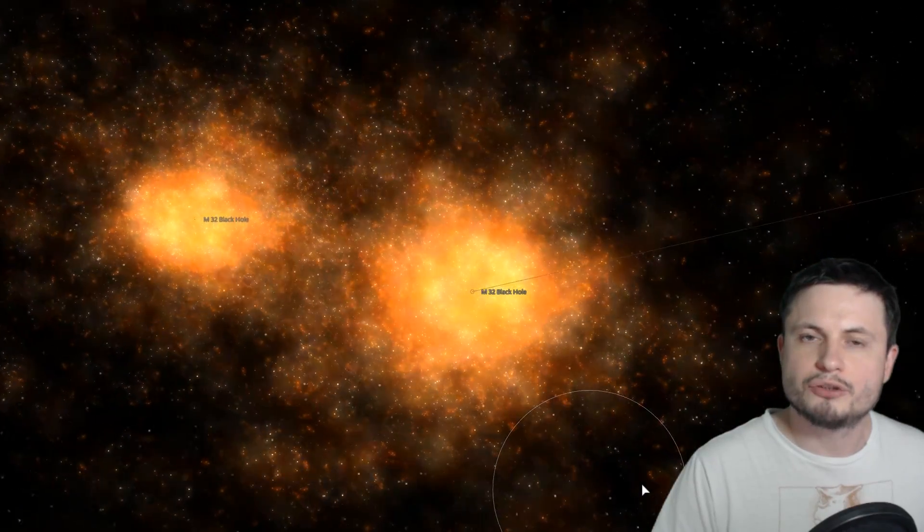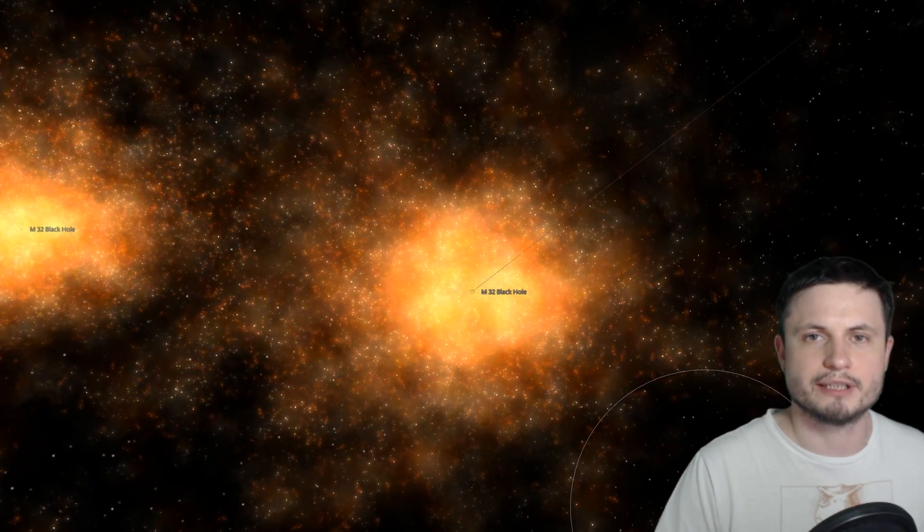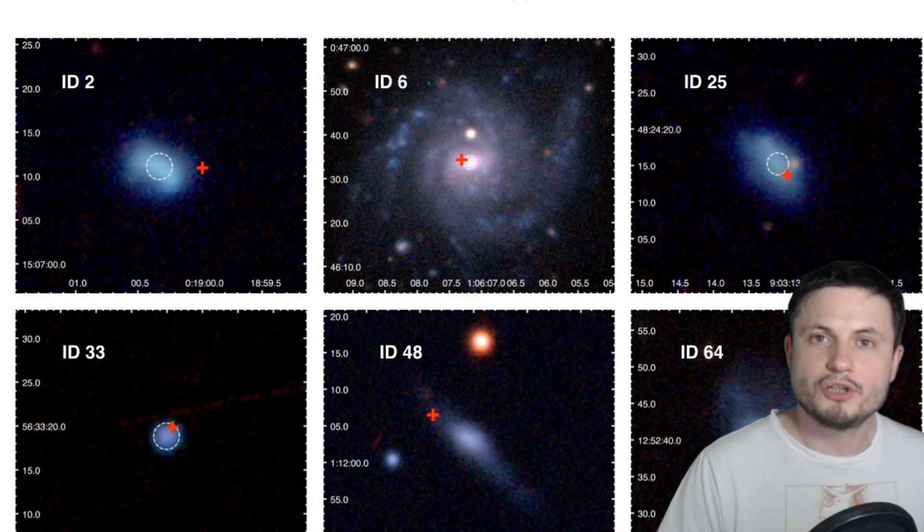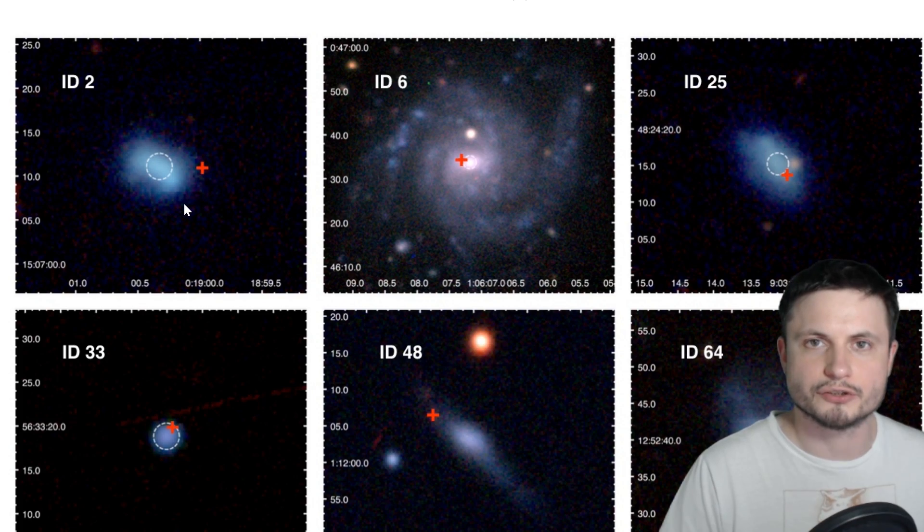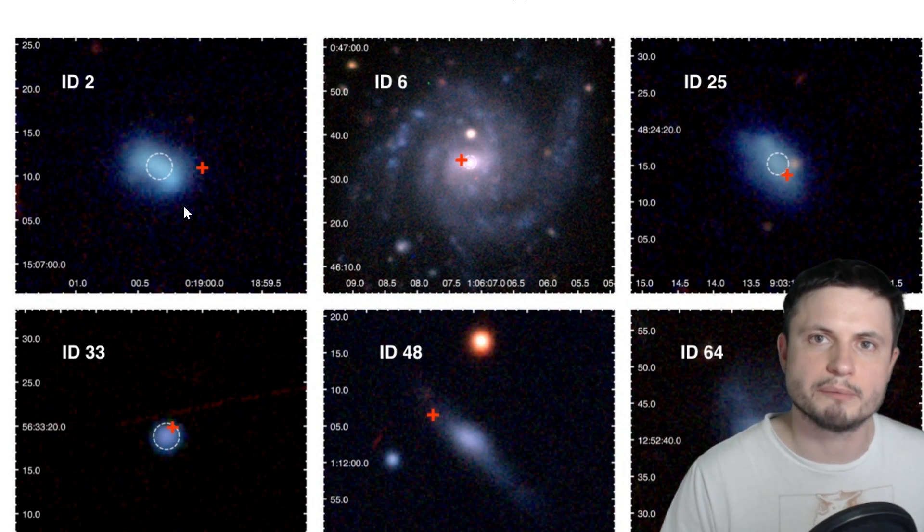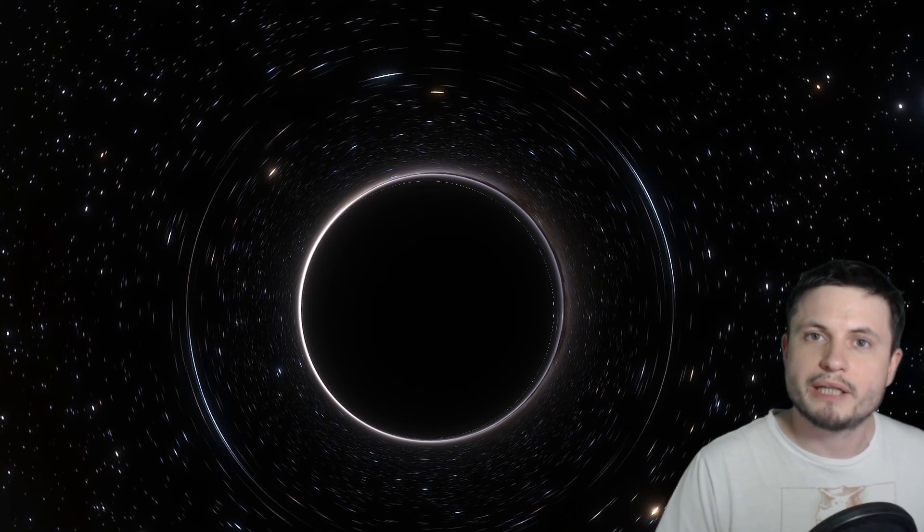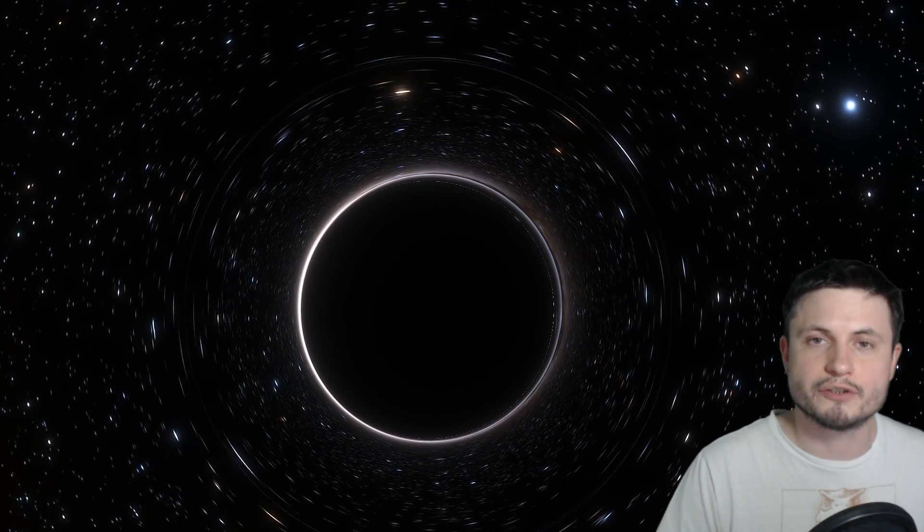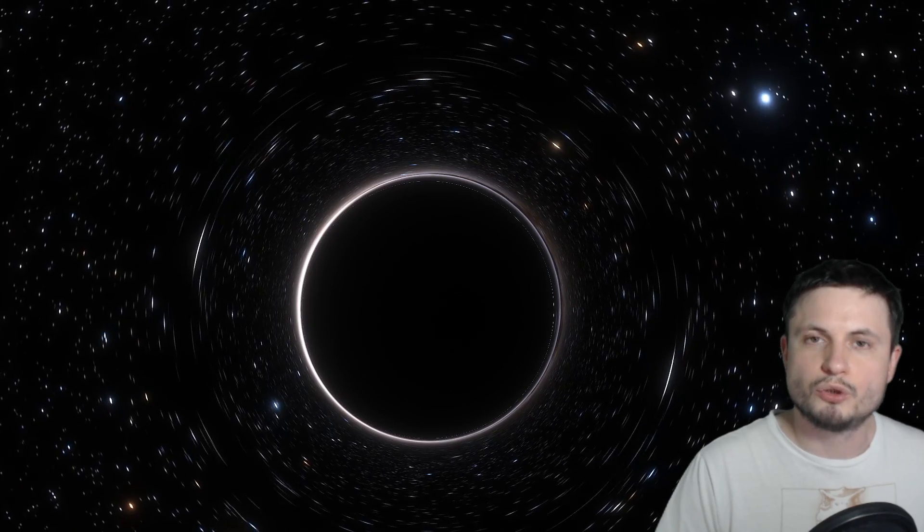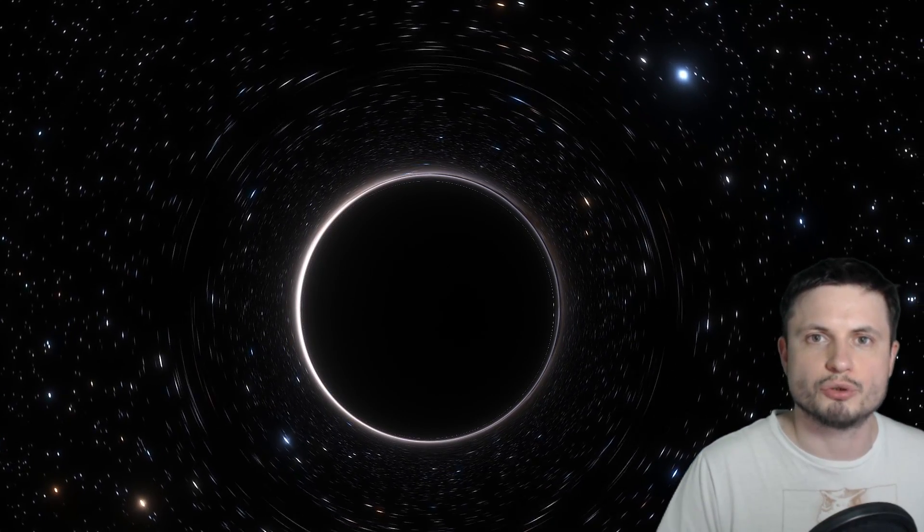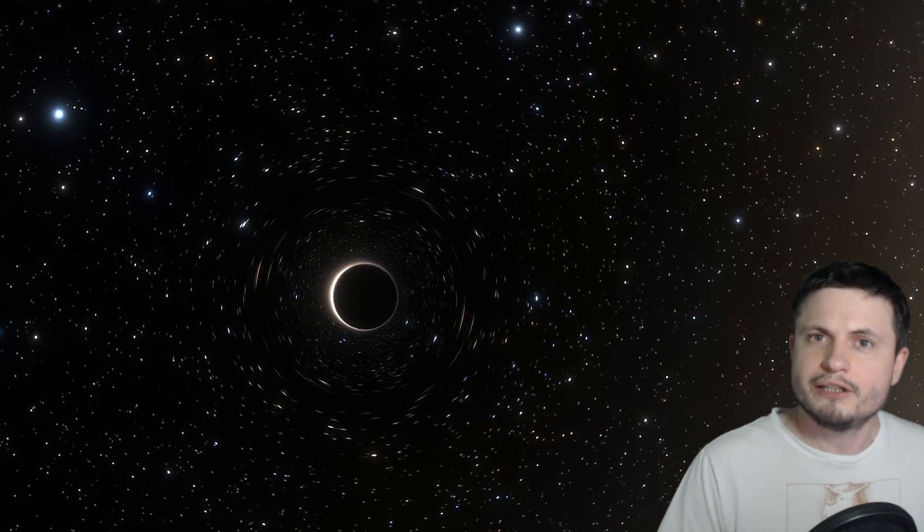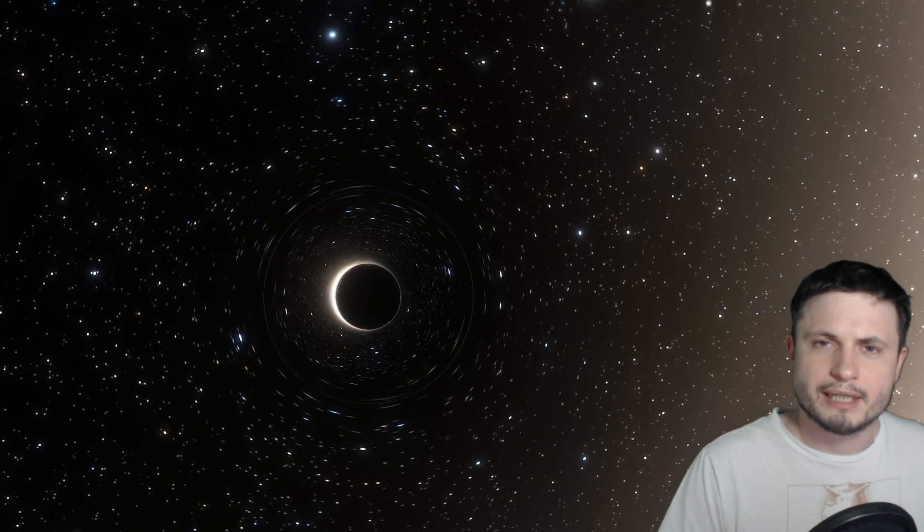And right now, other than trying to use computer simulations, we can't really explain this very easily. Because even though we can kind of explain why these black holes are dislodged, usually because of the collisions, explaining why they're so massive is a completely different story. We don't really know how they got so much mass so quickly. But other than that, that's really all we learned from this study.